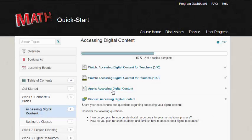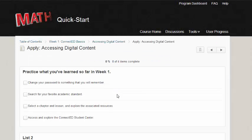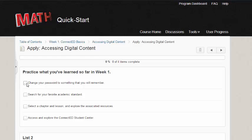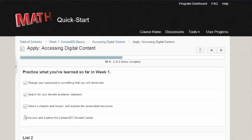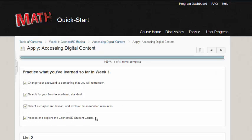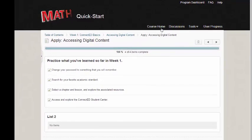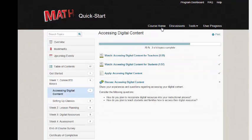Use the checklist to keep you on track each week. When you've completed a task, simply check it off. To earn your certificate, you'll need to have viewed all topics, participated in each discussion, and completed all checklist tasks.